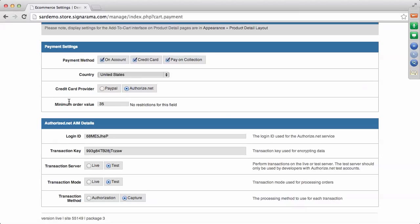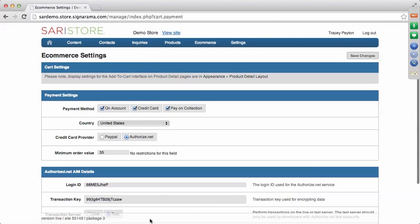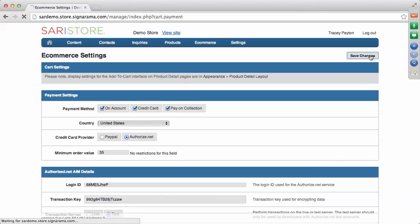Under Payment Settings, you also have the ability to put a minimum order value. There are no restrictions on that field, so if you want a minimum order value of $100 or anything else, you can key that dollar amount in. When you've filled out all the information on this settings screen, save your changes.